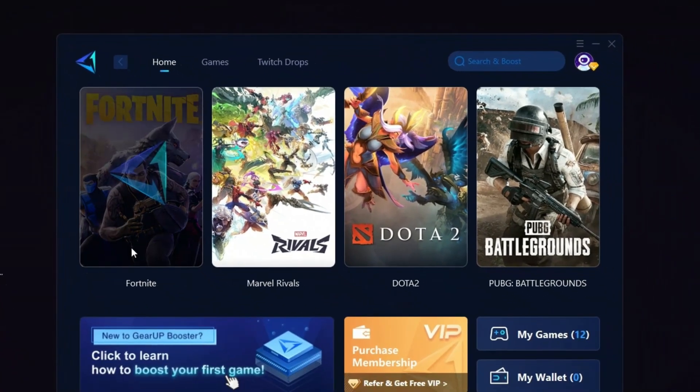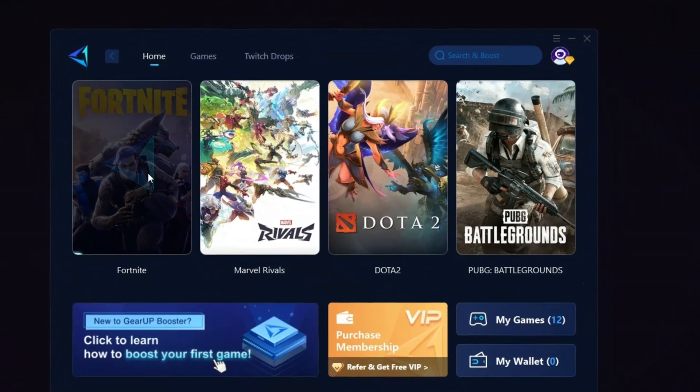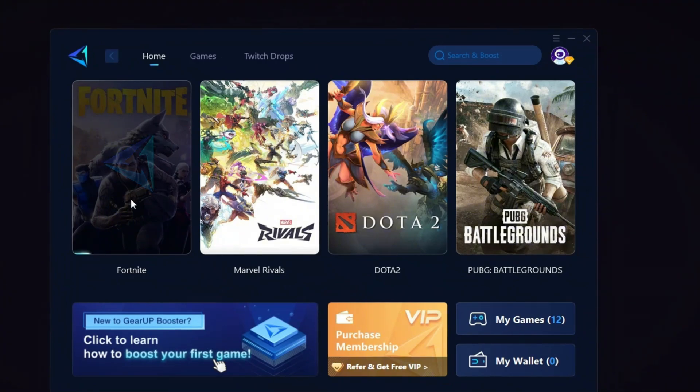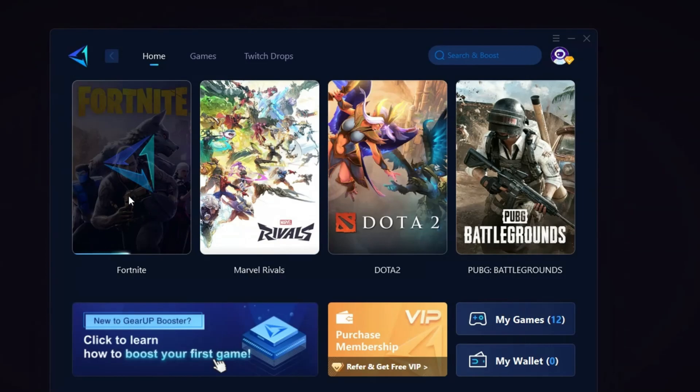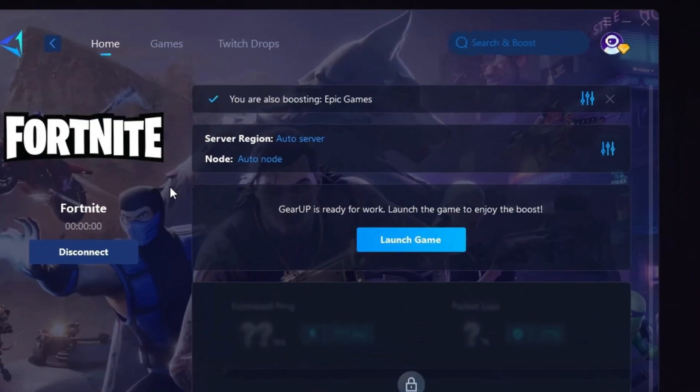Return to the home tab, select the game you want to optimize, let's say Fortnite, and click the boost button. The tool will automatically start optimizing your game by finding the best server for you.